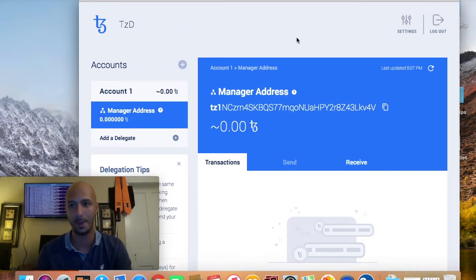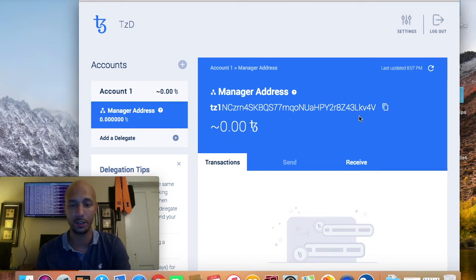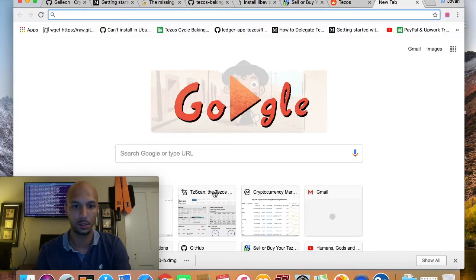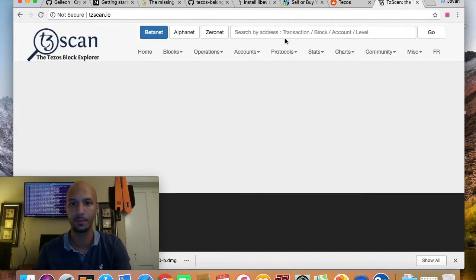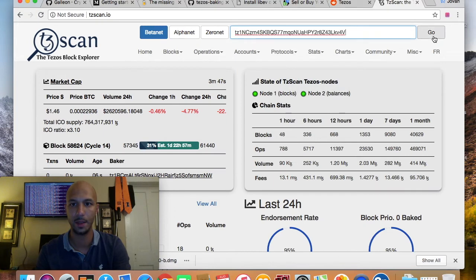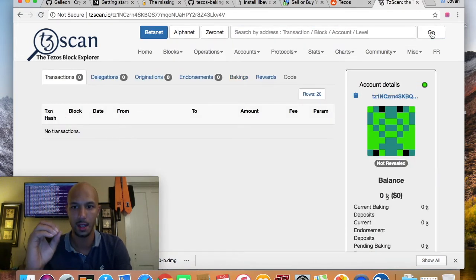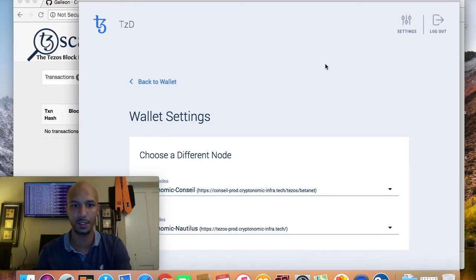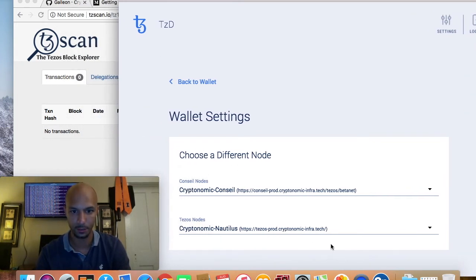As you can see, it's a very different format than the Tezbox wallet. Nonetheless, here's your manager address. This can be viewed on TZ scan — I don't think they have a clickable link that takes you directly from the wallet to the Tezos block explorer, but that's no biggie. You can just copy this address, navigate to the Tezos block explorer, paste it, and view your account there — it should show zero balance.